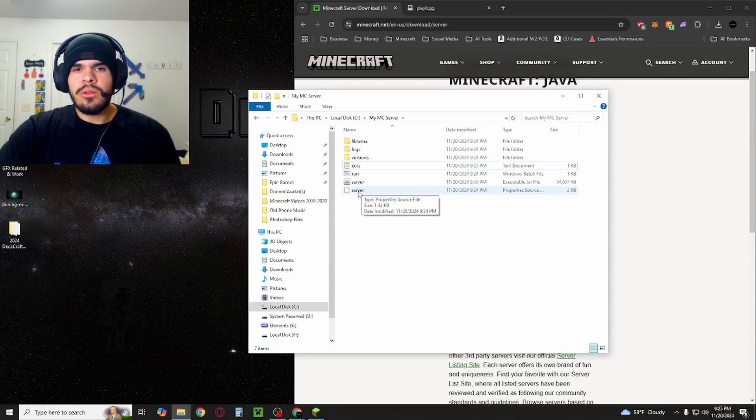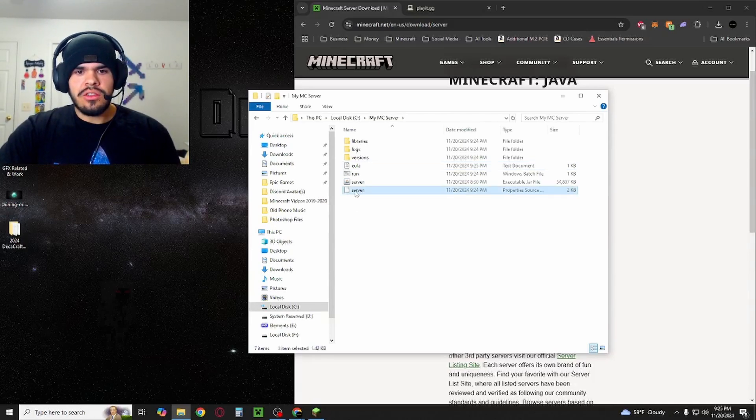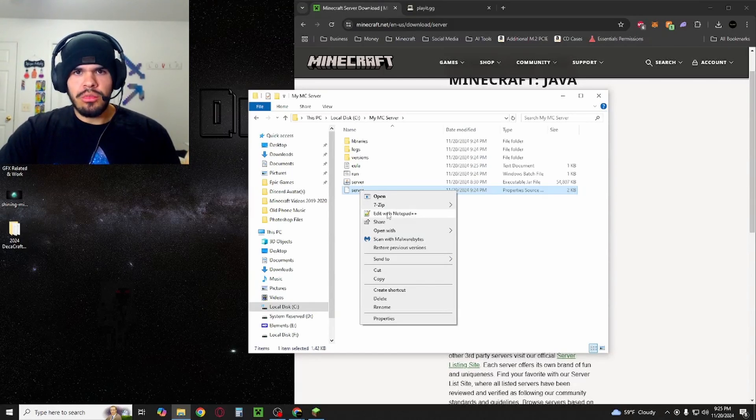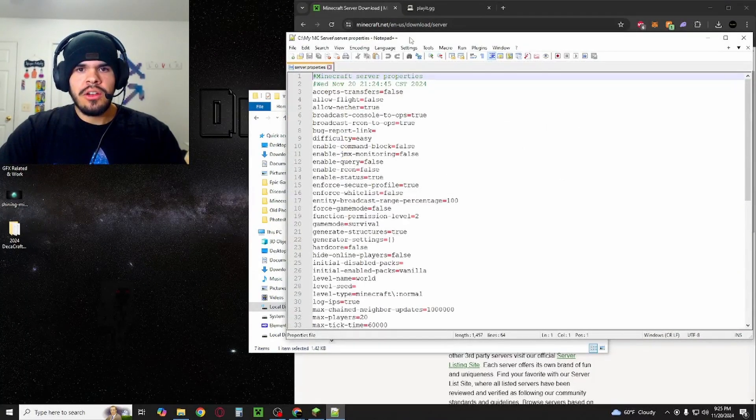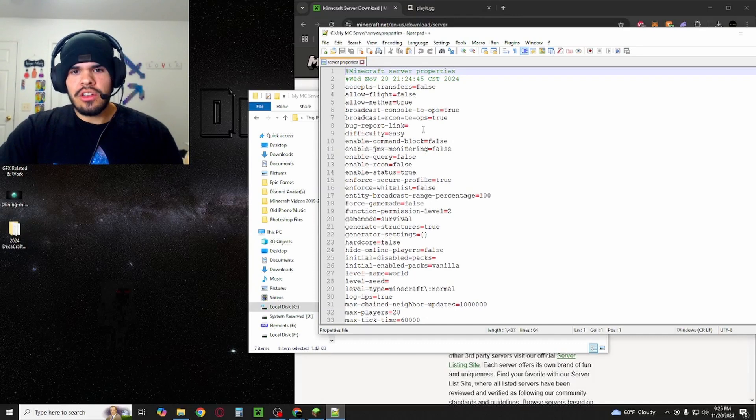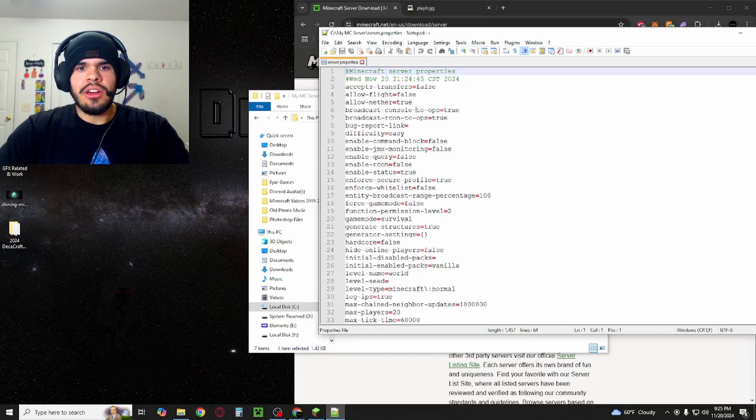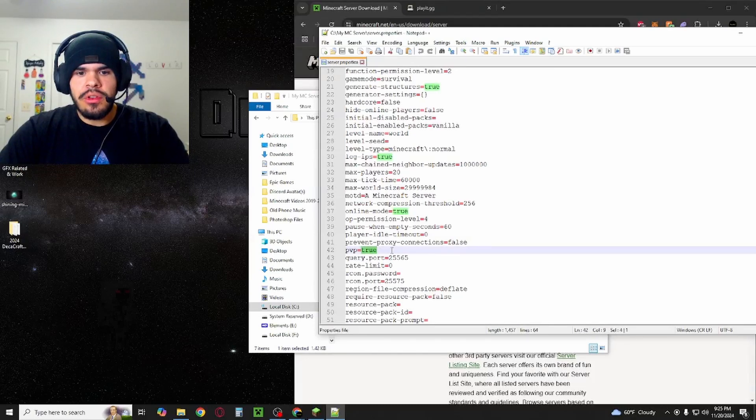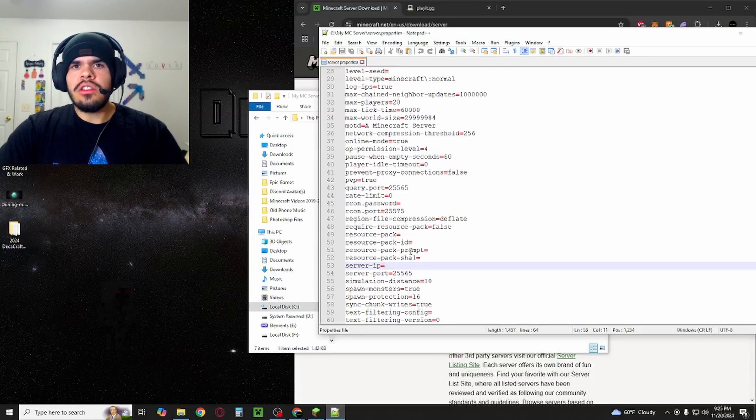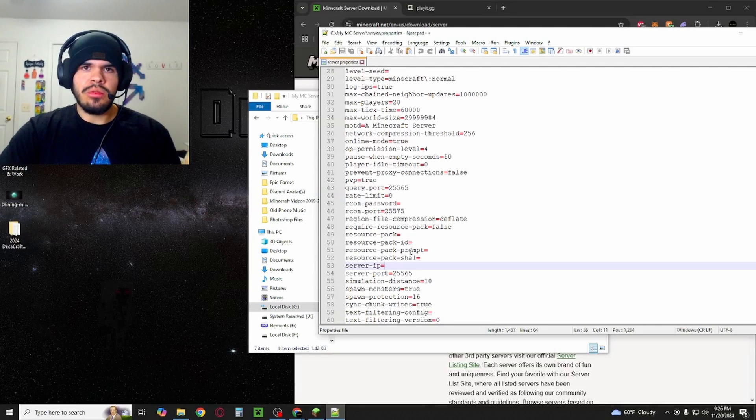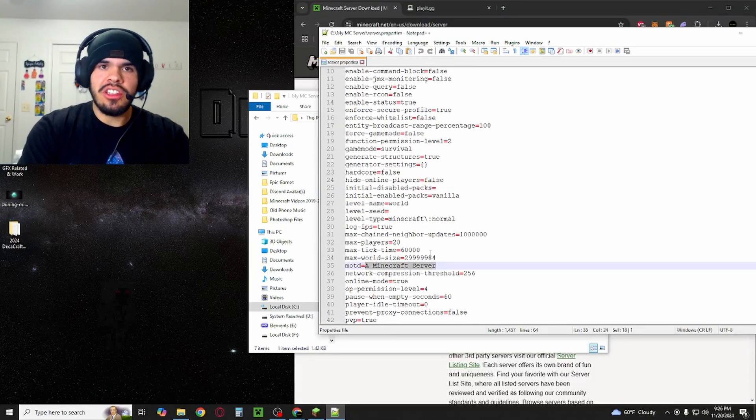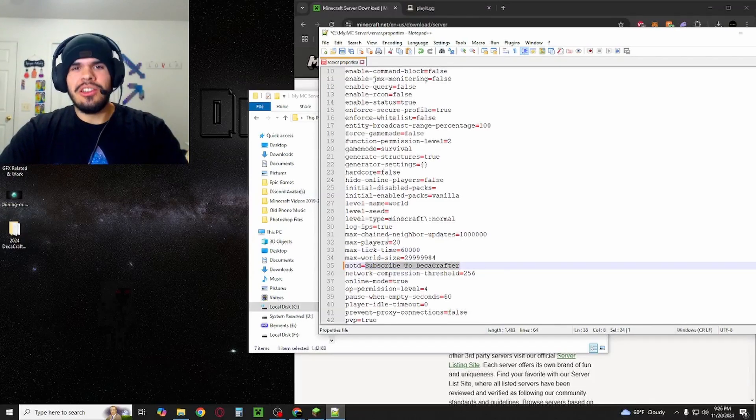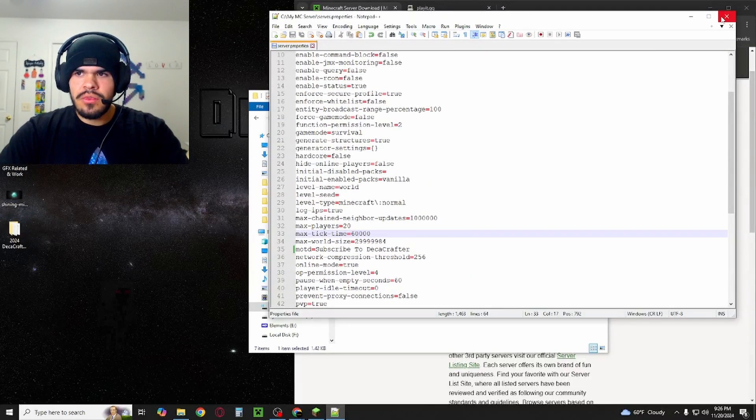Another thing you might want to do is edit some of your server properties. You'll see this blank server document here. This is where Notepad++ really comes in handy because opening it with normal Notepad, it looks like a jumbled mess. You're going to hit Edit with Notepad++, and you'll see that Notepad++ looks a lot more clean than regular Notepad. In here, you can change some things like the difficulty, allow flight, allow nether, whatever you want to change. If you scroll down, you'll see where PvP is, so you can turn off PvP if you want. You'll also see server IP. We're going to leave that blank. If you put anything in that, it is going to make your server not work. I'm going to change the message of the day, MOTD, which is the little message that shows up when people add your server. We're going to save this file and hit Close.